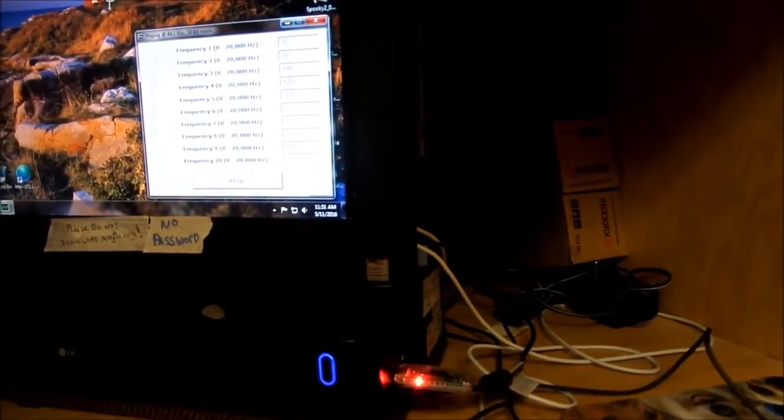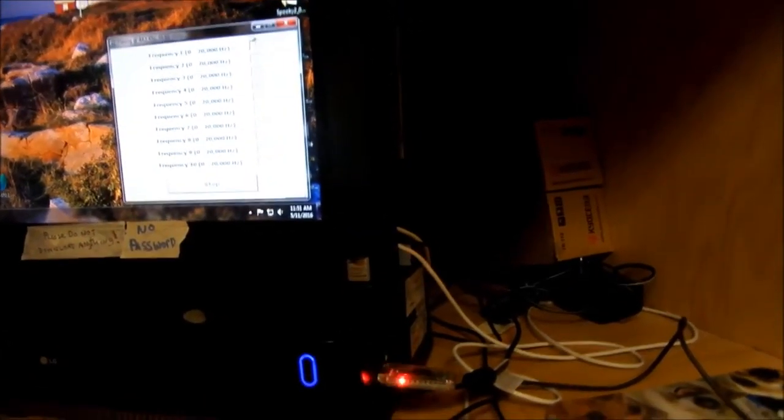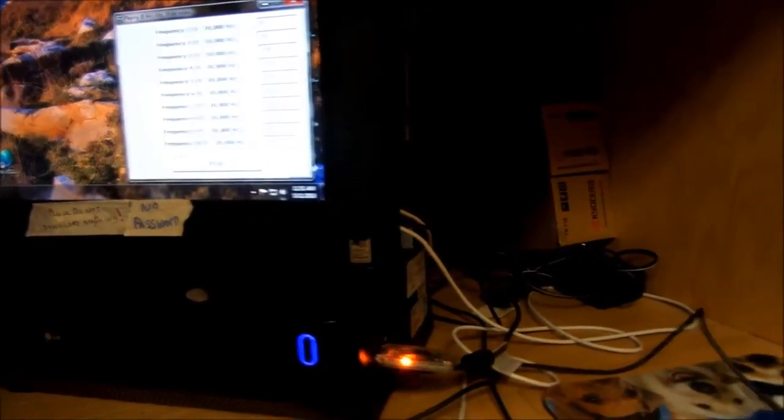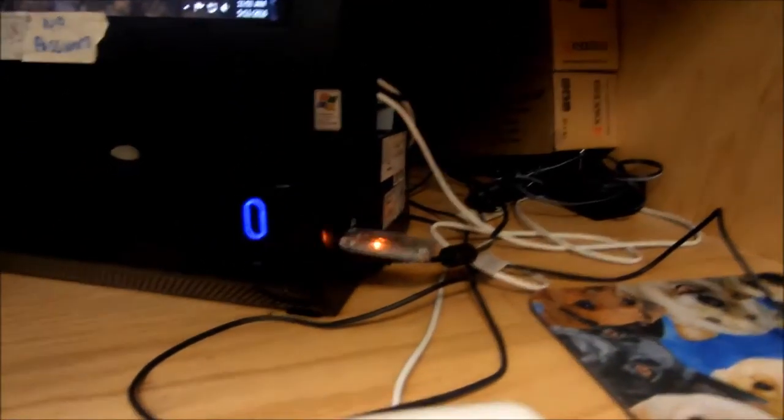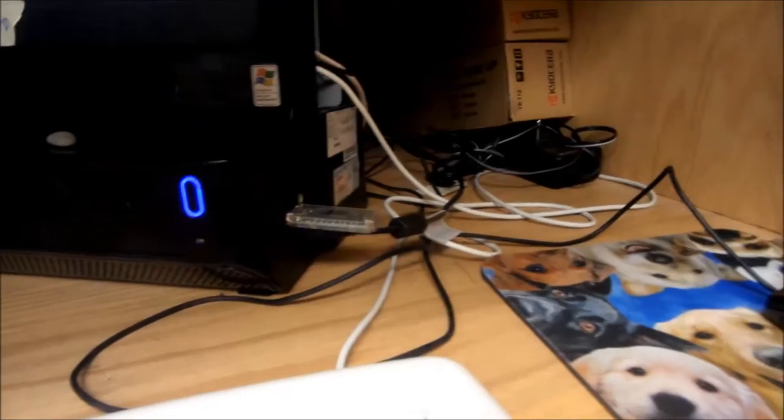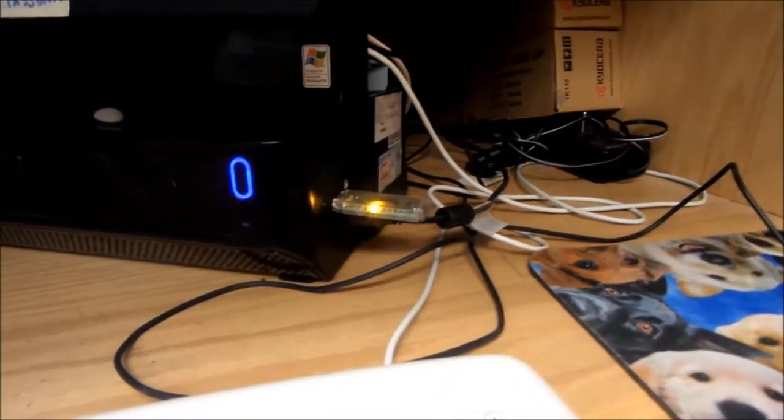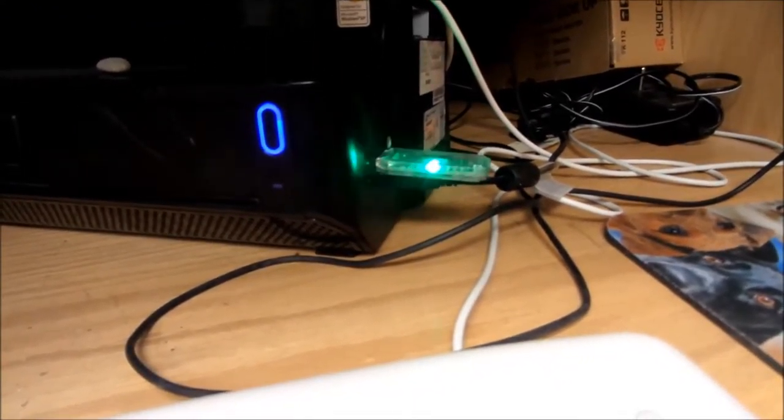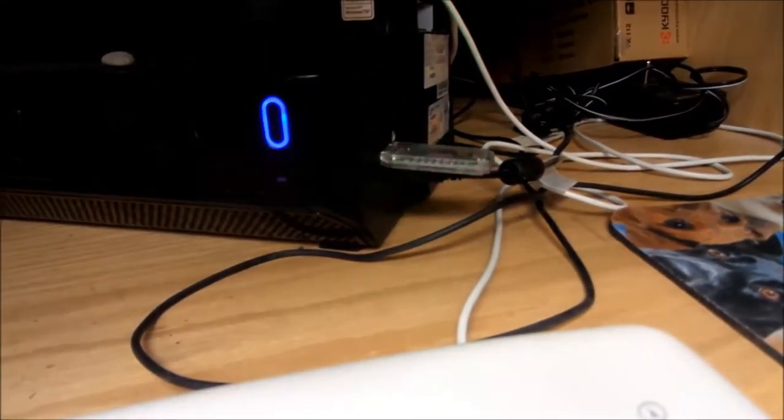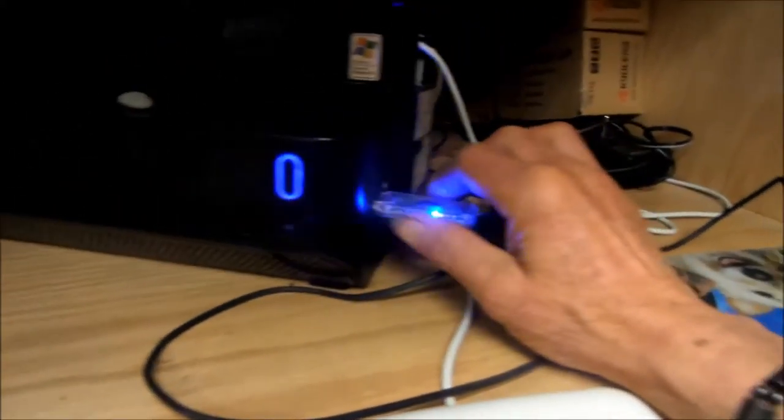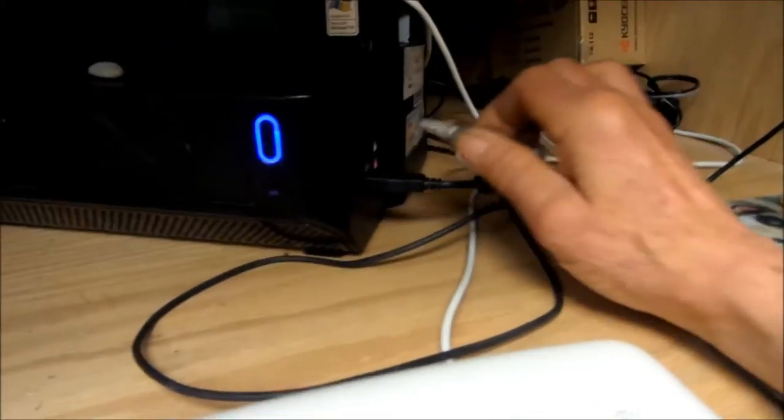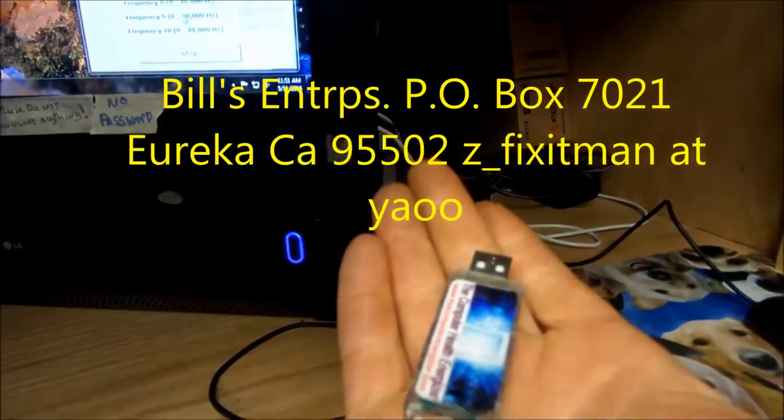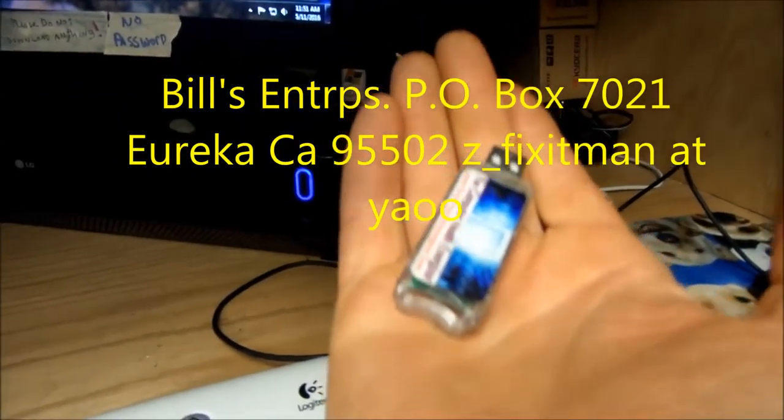You can put in any frequency you want and run them 10 frequencies at a time. And at the same time you can run your chakra tuner, USB chakra tuner. This is what it looks like.